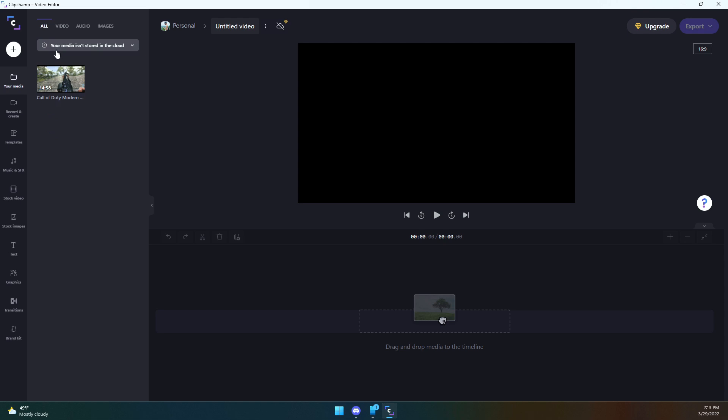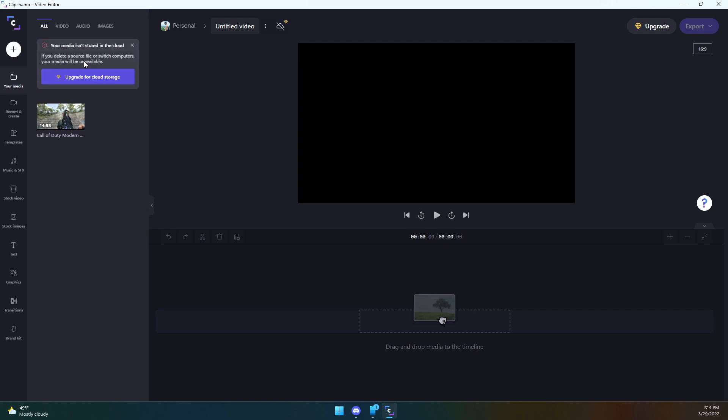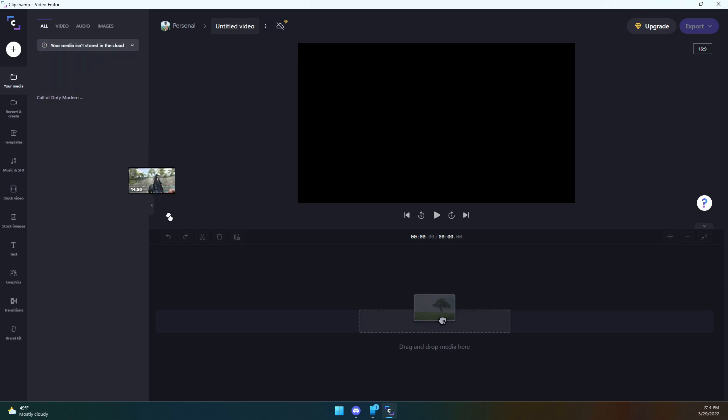Okay, so as you see here, it says your media is not stored in the cloud. So this is happening locally. Now if you were paying for the subscription, I reckon that would have been uploaded to the cloud and then it would have been accessible on different things. If you click this here, if you delete a source file or switch computers, your media will be unavailable. So there you go.